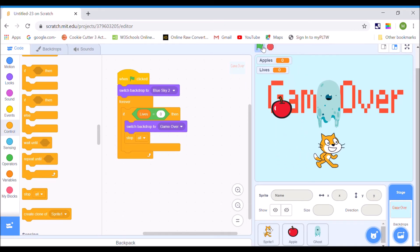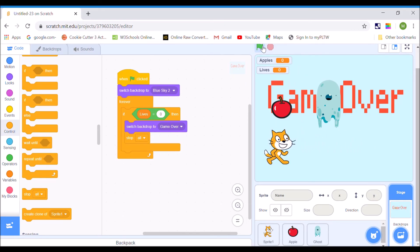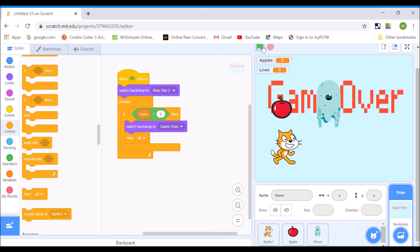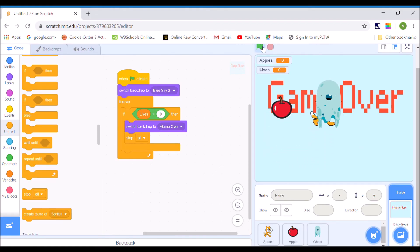I can still move the cat just because of the way I coded it, but notice when I get the apple nothing changes, and when I go to the ghost nothing changes. So that is how to make a game over screen.